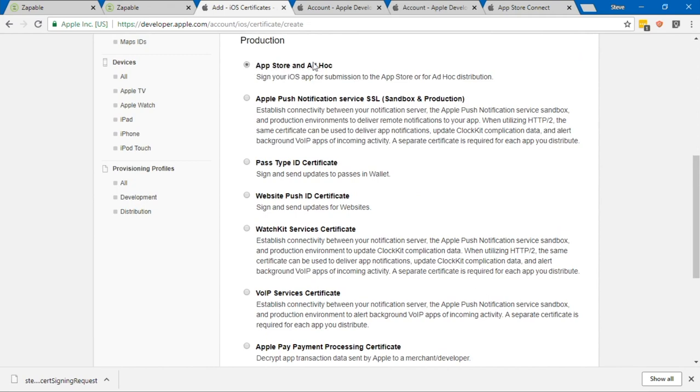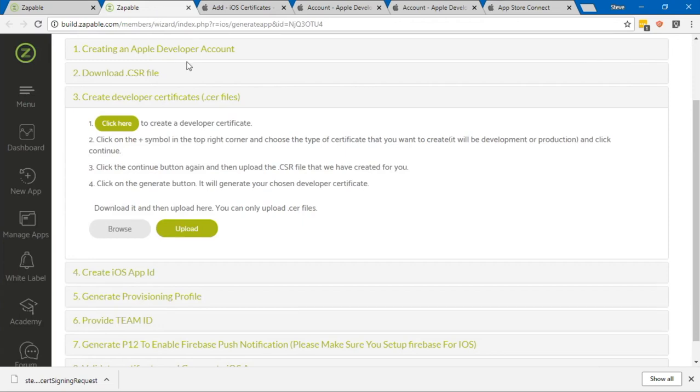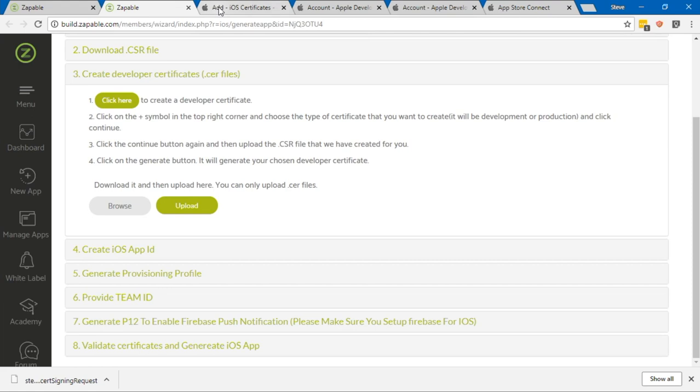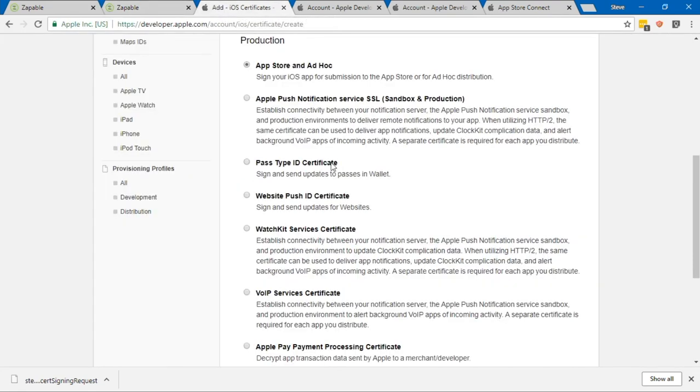You've got two options here: a development one and a production one. If your app is in development, you can go for one of the top two options. But if you want to make this a live app in the store, you're going to need to go for the top one here, which is the App Store one, unless you've got push notifications.